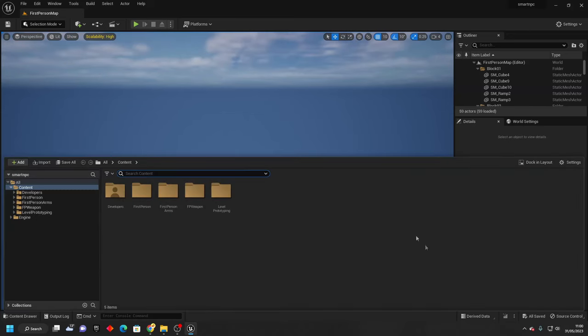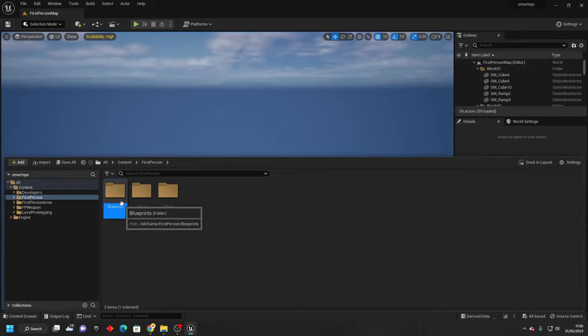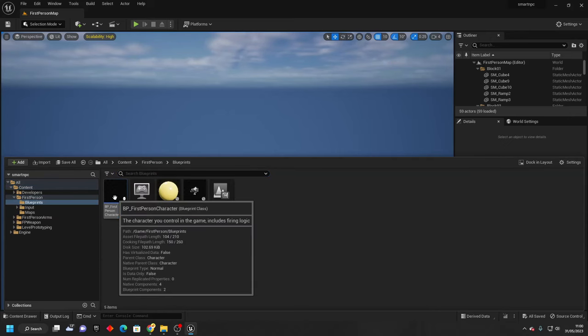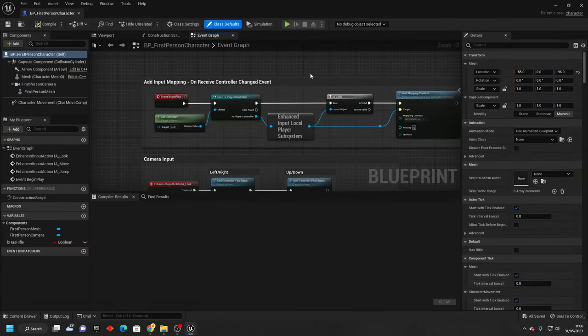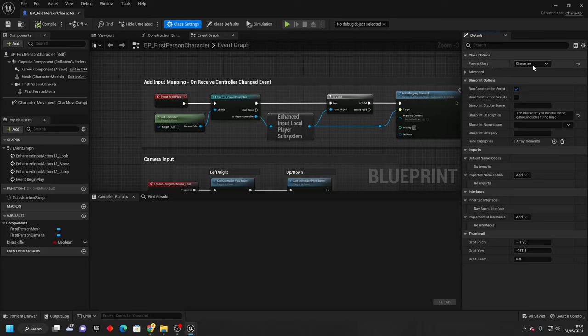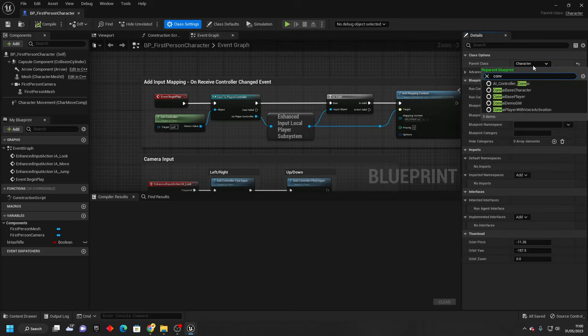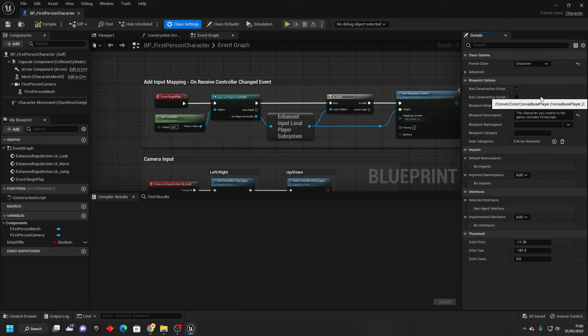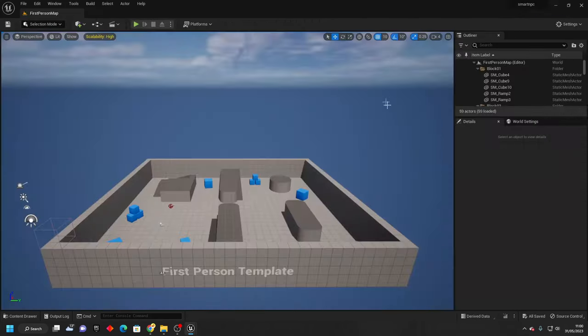Once you've done that, we want to go over to your player character inside of your game project. I'm in the first person template, so I'm just going to open up the first person character. We just want to go to class settings and change the parent class to be the conv AI base player. We can just save this and close it.